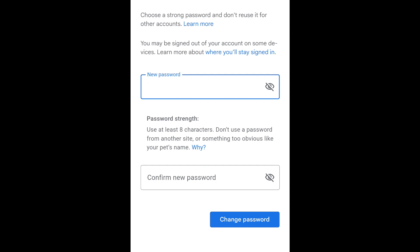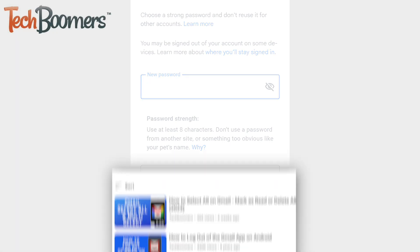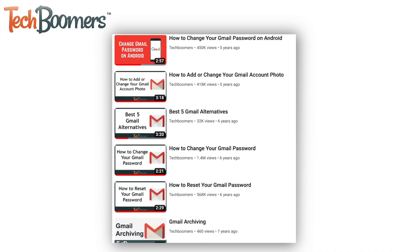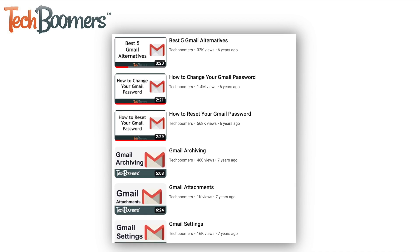That's all it takes to change your password for Gmail. To learn more about using Gmail, check out our playlist of Gmail tutorials.